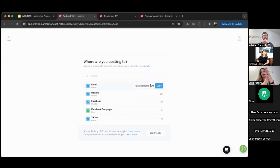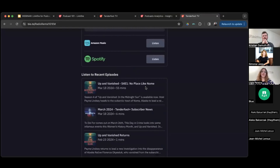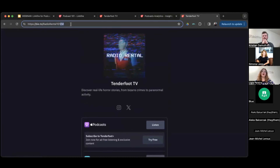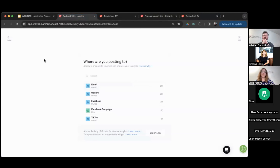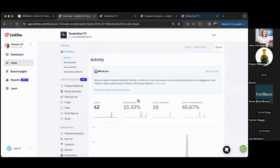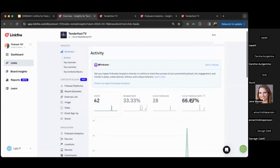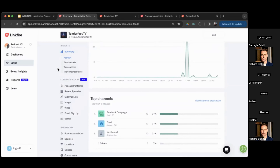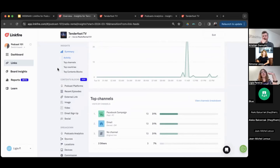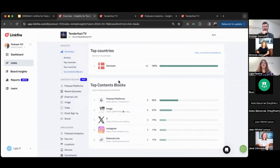For Apple analytics and attribution, channels become even more important — they allow you to attribute followers and plays to a specific marketing channel or campaign. For example, if you're doing an email outreach, you copy the email channel link. The channel list is fully customizable in board settings. The link itself doesn't change — it's just that two-letter code at the end that tells us the traffic came from an email campaign. Inside the link insights, you can see 42 visits, 33.33% bounce rate, 28 click-throughs, and the click-through rate displayed on a chart.